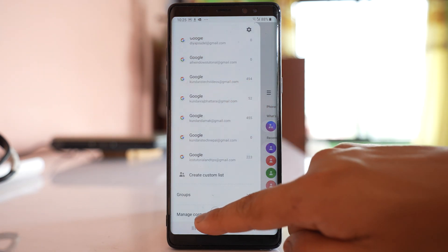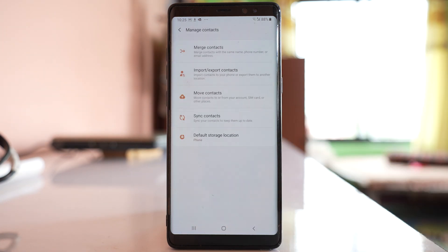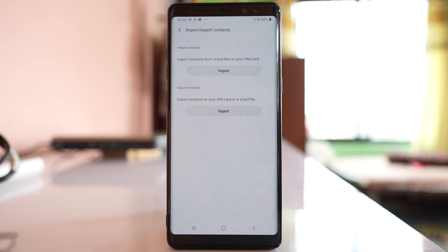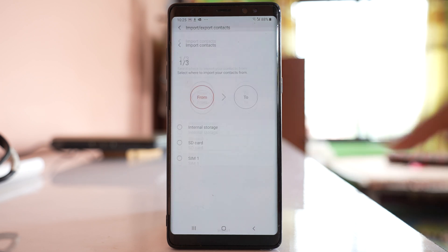Go to manage contacts, select import export contact, select import.